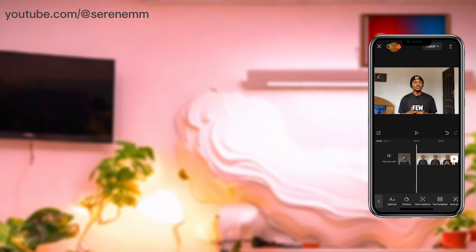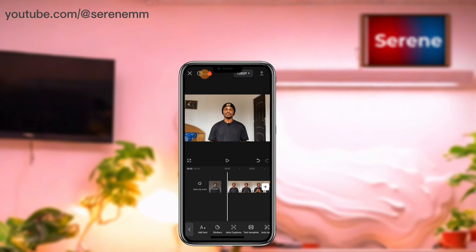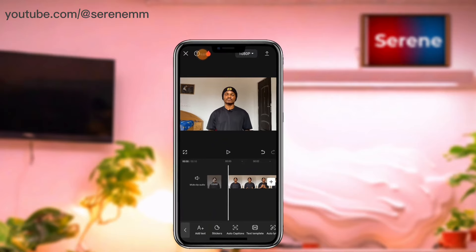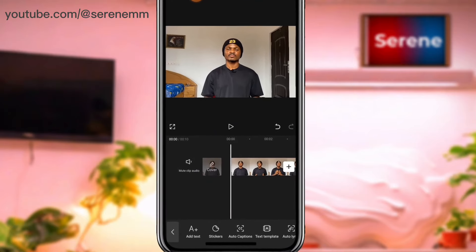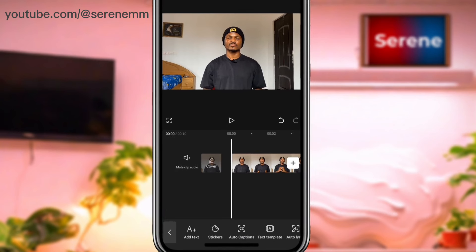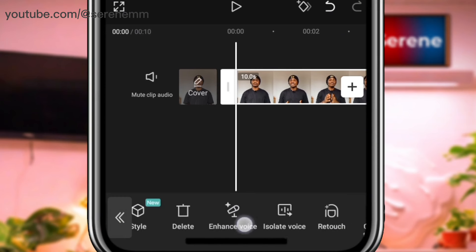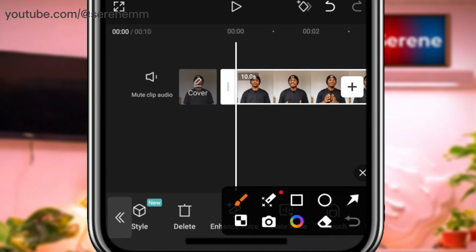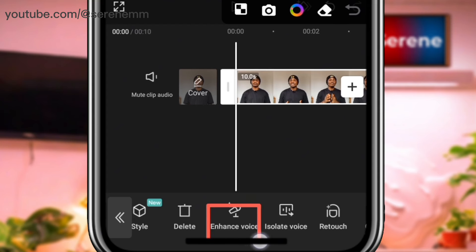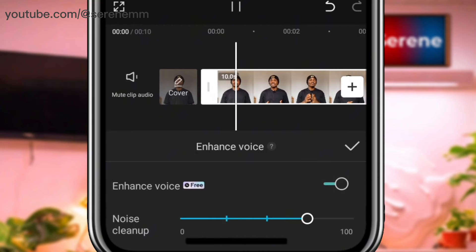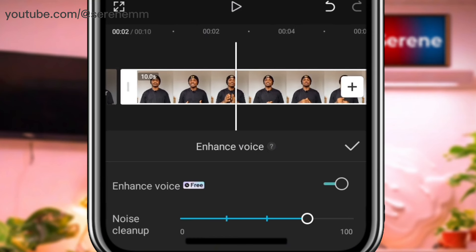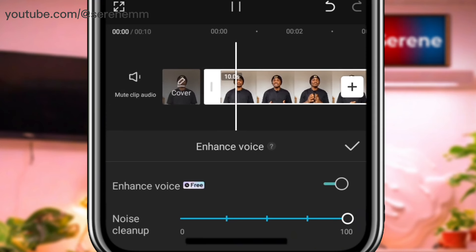The next feature is voice enhancement, which has been recently introduced in CapCut. It helps you improve the audio quality of your video. Select the main video clip, move along the timeline and you'll see 'enhance voice'. Tap on it and turn it on — your audio will be cleaned up using the best available technology. You can push it all the way to 100 and see how it affects your video.